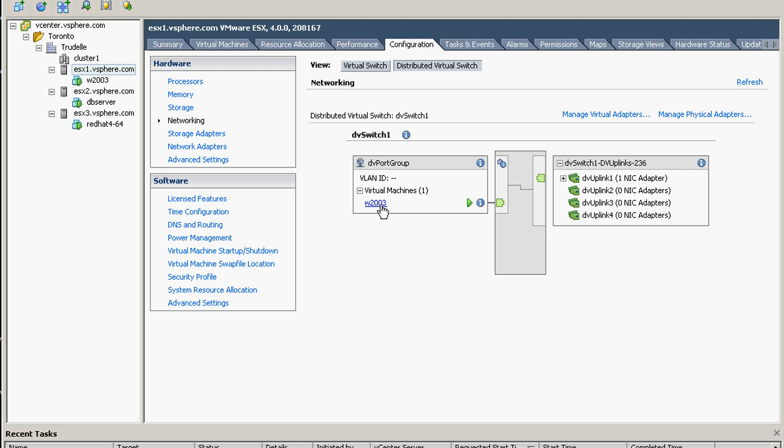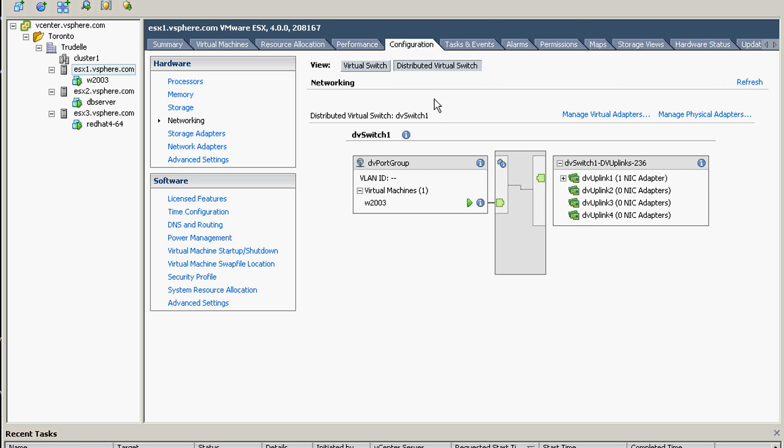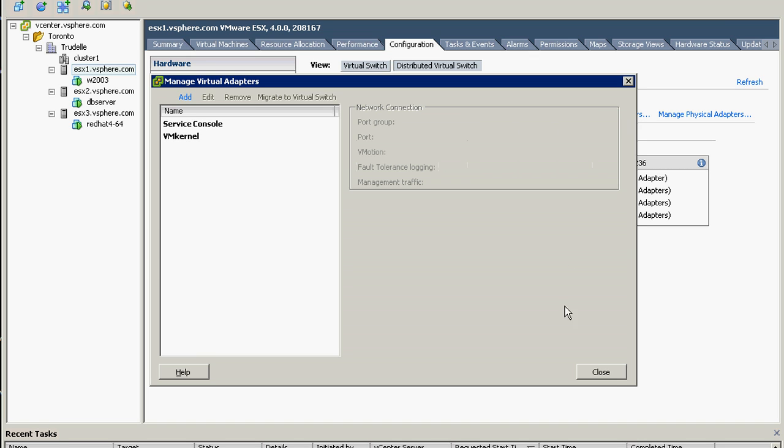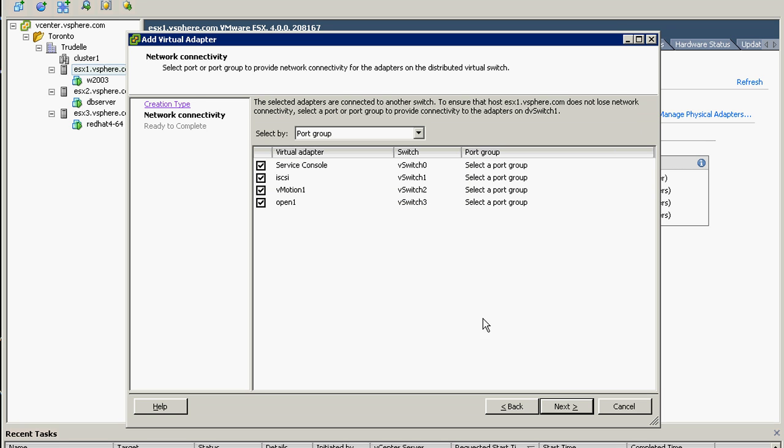We can see now the virtual machine that is running right now, which is Windows 2003. So what we can do is we will move this console and this VM network to our VM network on the distributed switch, and we can do that by manage virtual machine and say...